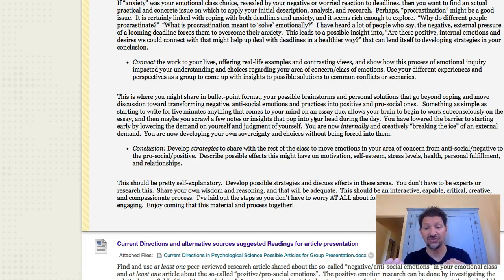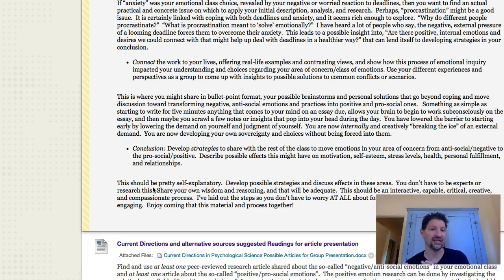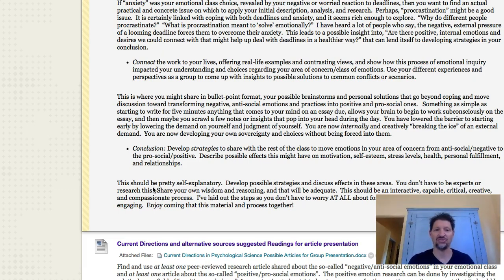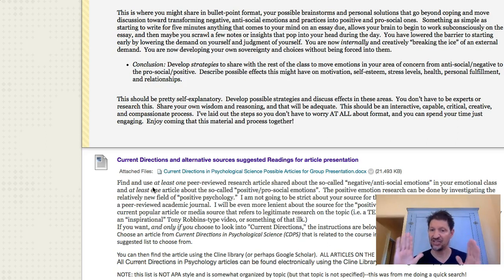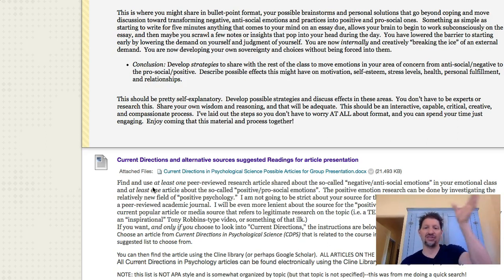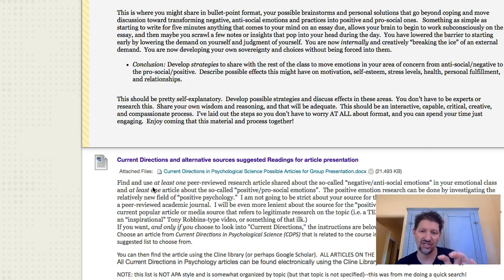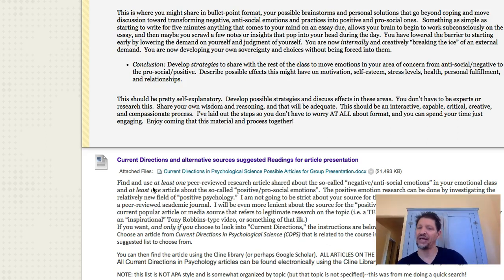And then finally, conclusion: develop strategies to share with the rest of the class to move emotions in your area of concern from antisocial negative to prosocial and positive. Describe possible effects this might have on motivation, self-esteem, stress level, health, personal fulfillment, and relationships. Develop possible strategies and discuss effects in these areas — you don't have to be experts or research this. Share your own wisdom and reasoning, and that will be adequate. I'm not asking you to bring in more peer-reviewed research here — this is you taking leadership. You're going to be in a counseling situation, offering advice as a professional, given your background and the fact that you've worked on it. Here are some strategies, some takeaways to keep in your heart to help deal with this.